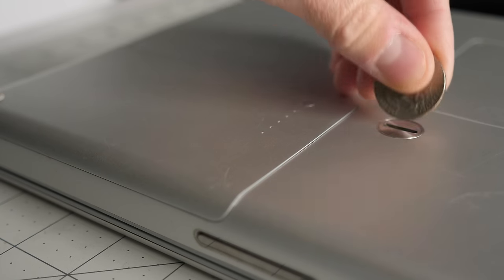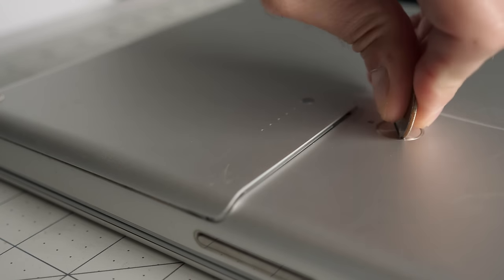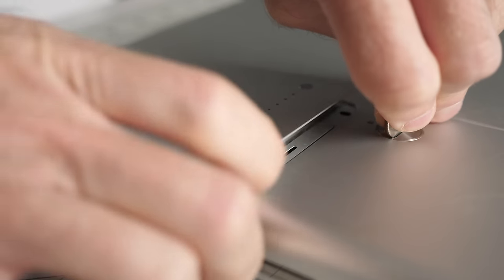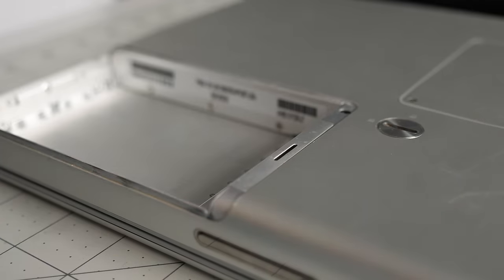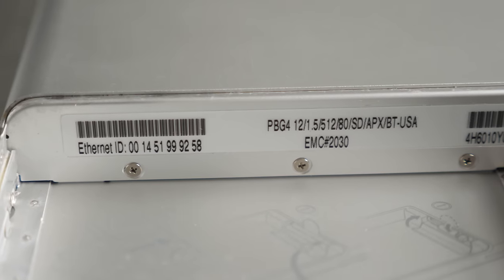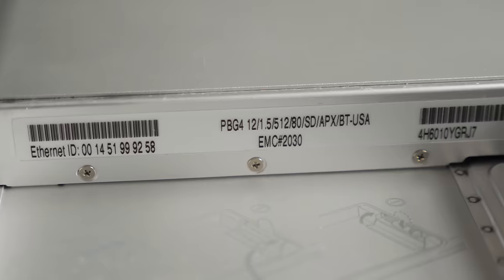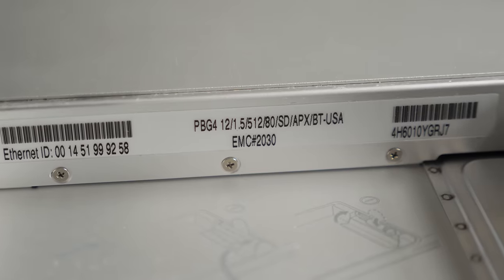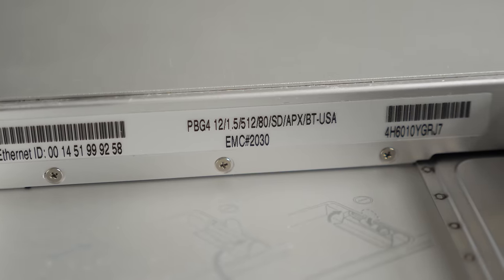I used a coin to release the battery, which also reveals the computer's specifications: a 1.5 GHz PowerPC G4 processor, 512 MB of RAM, and an 80 GB hard drive.